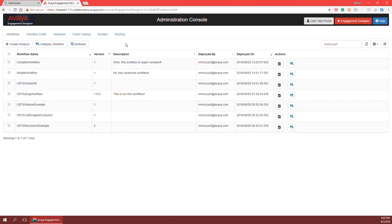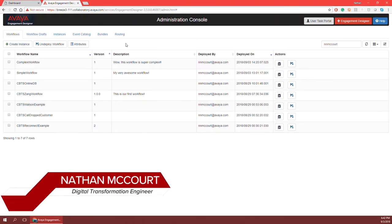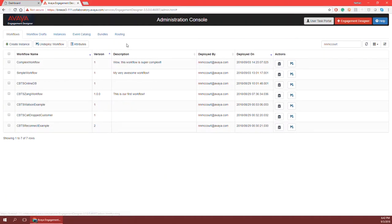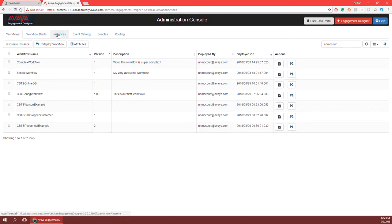Hello everyone and welcome to another episode of the engagement designer demo series. In the last episodes we talked about each of the individual tabs within the administration console. I highly recommend if you haven't seen those to go back to the previous videos to look at how each one of these tabs is used to effectively administer and change information that runs within your workflows, as well as debugging them and watching them run in real time to the instances tab. If you've already seen all these videos, we're now moving on to the engagement designer development tool and we'll show how we can develop workflows using engagement designer.